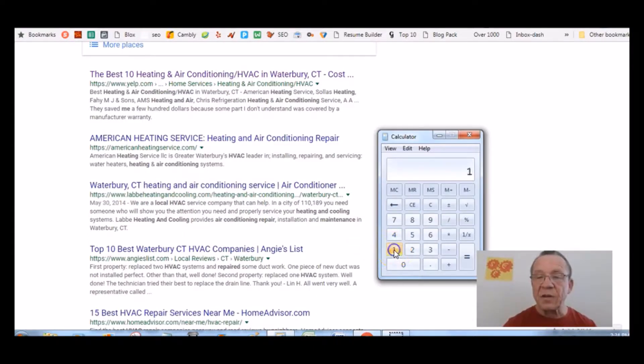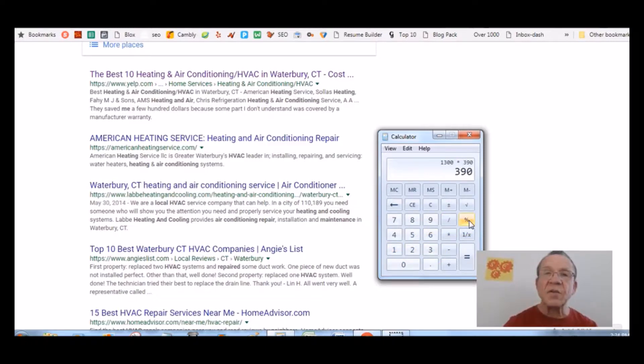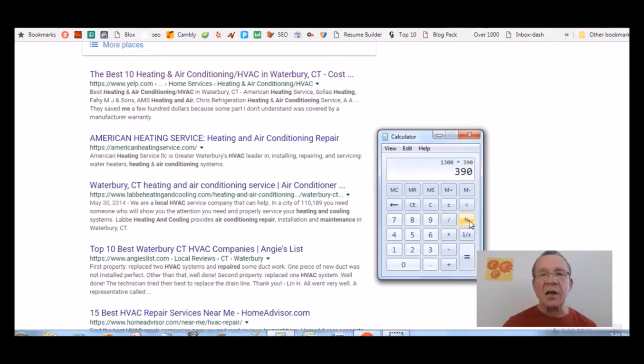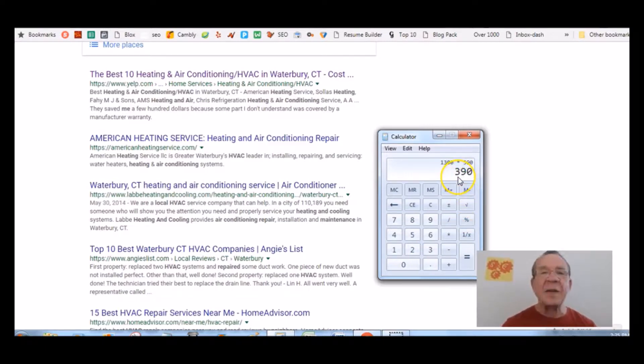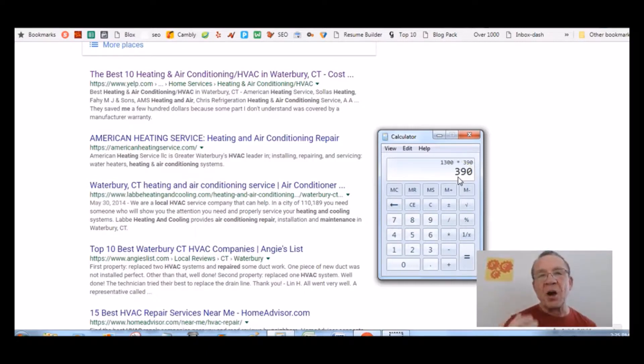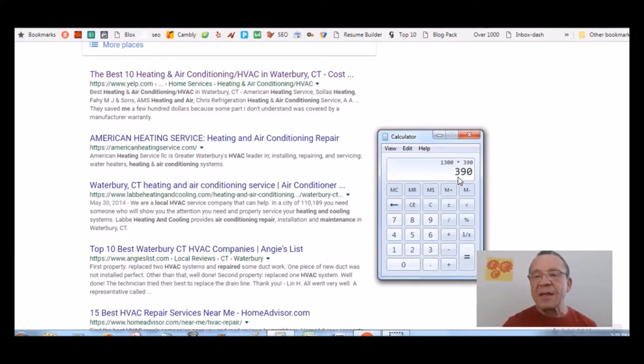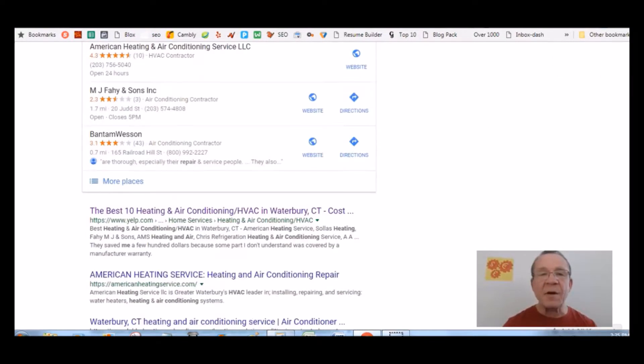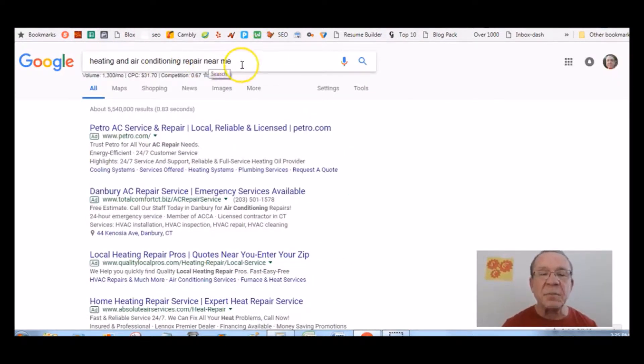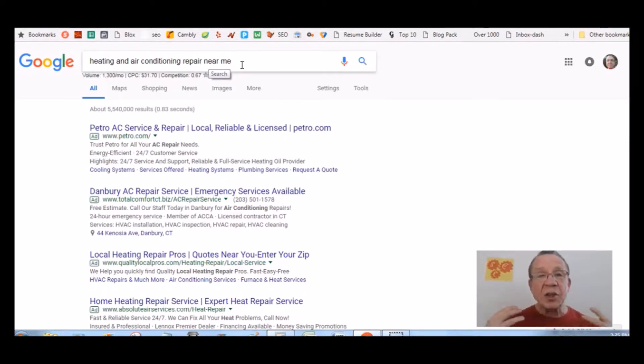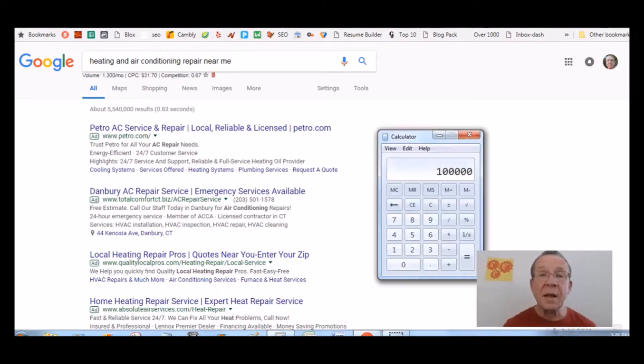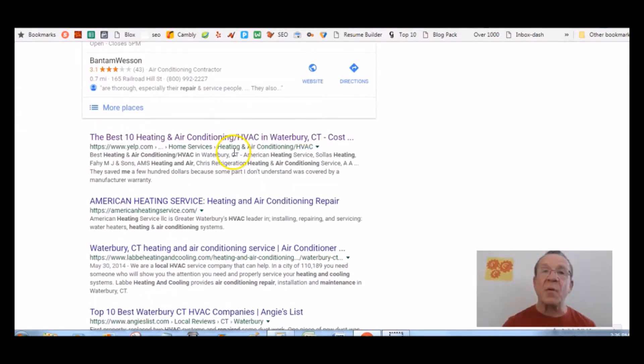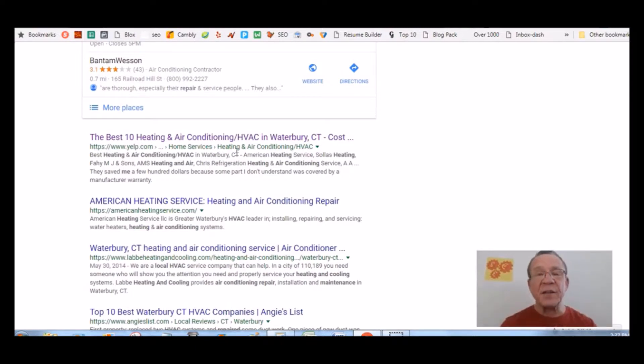39% of the volume, that's $1,300 times 39%, that's 390 people that's actually going to go to that website. Out of 390 people, 10% actually are going to become a customer or ask for a service. That's 39 people that's actually going to go to that website and ask for a service. If you can close at even 50%, that means you're going to get 20 people as customers that searched that one keyword phrase, heating and air conditioning repair near me. If the average cost for your customer is $5,000 times 20 people, that's $100,000 to your business. Don't you think it's worth being number one in the searches for this keyword?